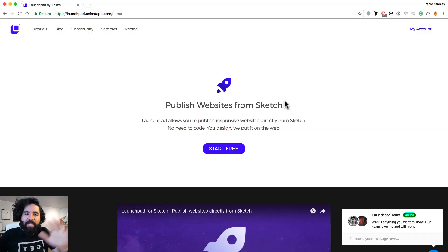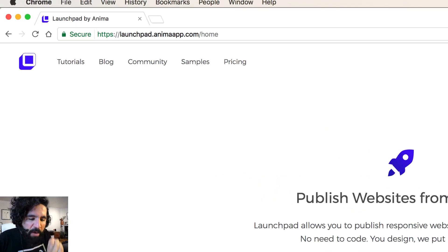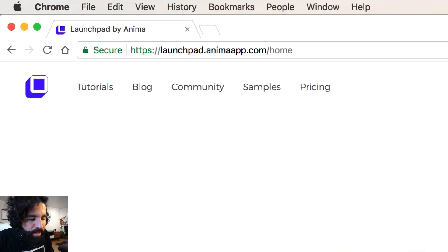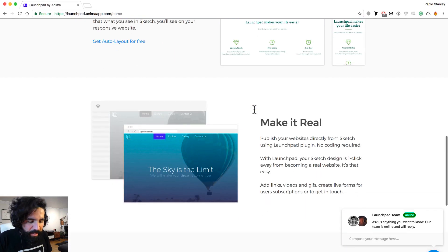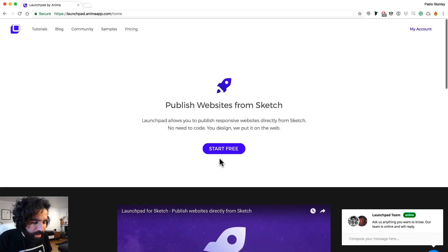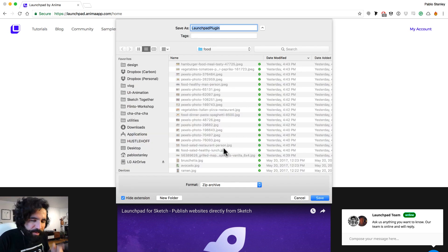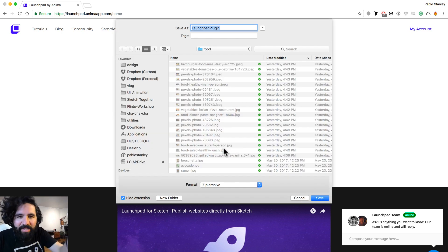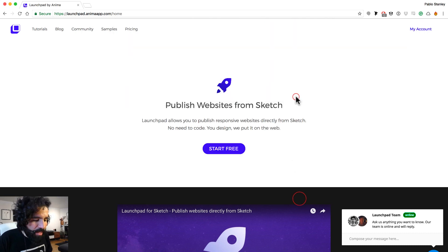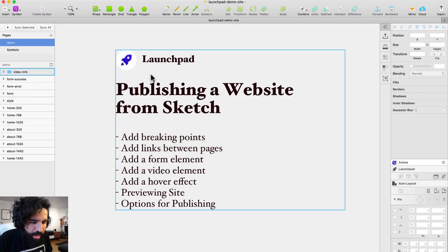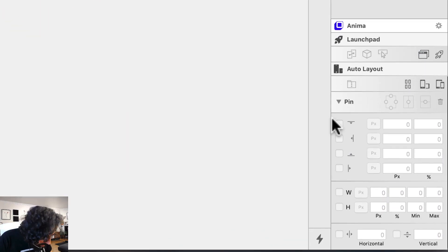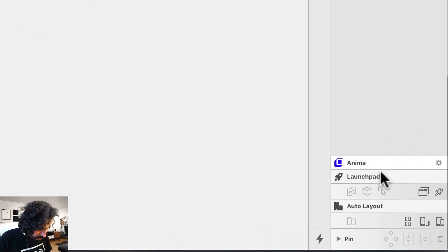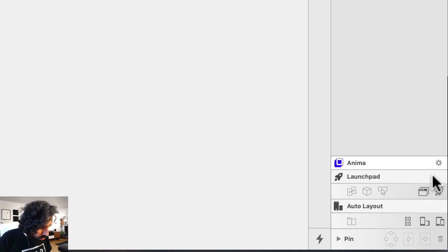If you haven't installed this plugin, just go to the website launchpad.animaapp.com and you'll be able to see all the things that this plugin does. Just go to Start Free, download the plugin, go through the whole installation process, and then you should be able to see it. Once you have the plugin installed, you'll see it here on your inspector under Animaapp, and the Launchpad part is right there.